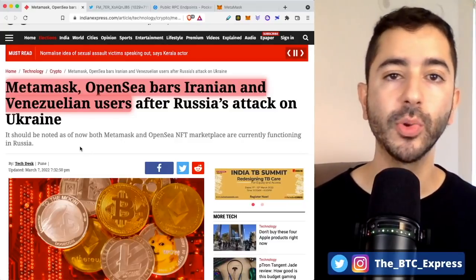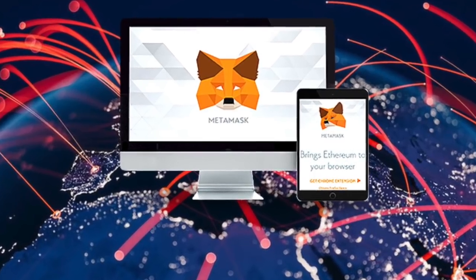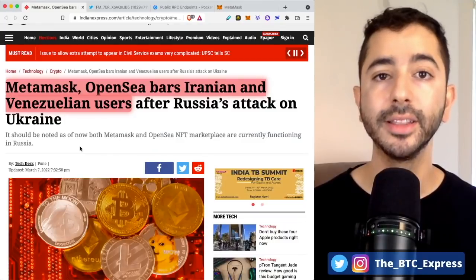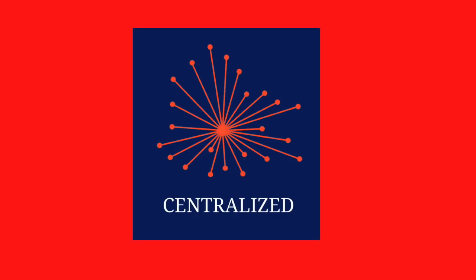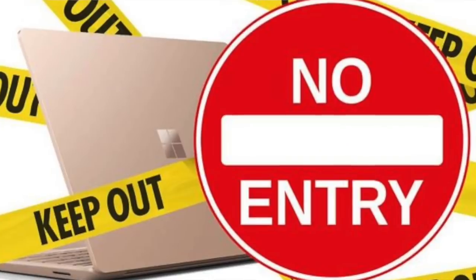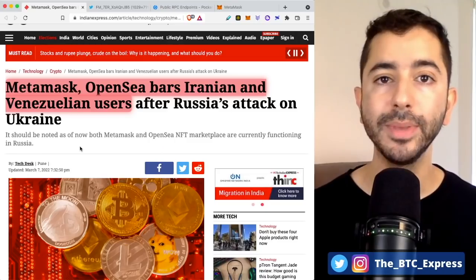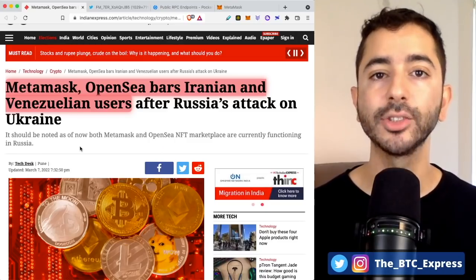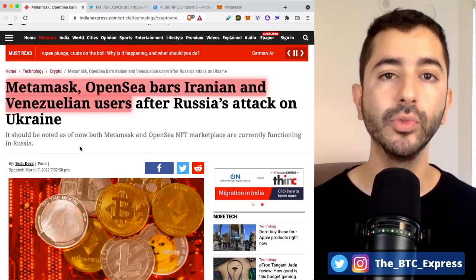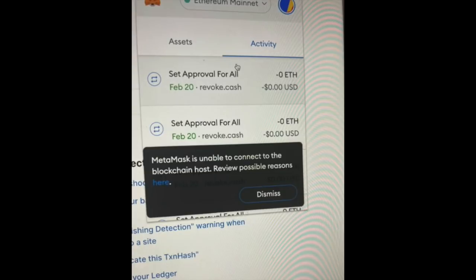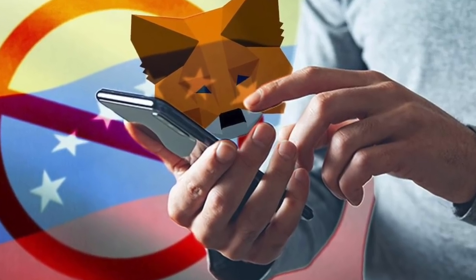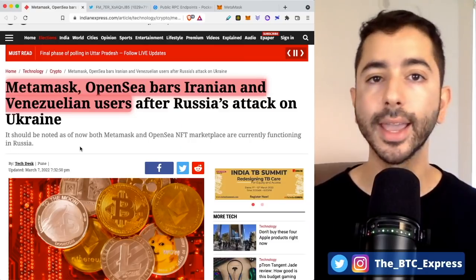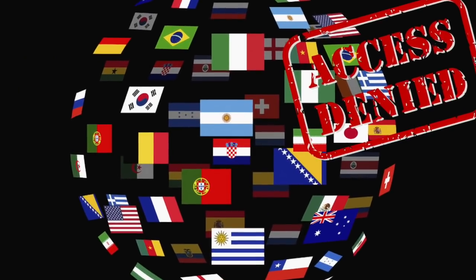In this video, I'm going to show you how to decentralize your MetaMask wallet because the default settings on MetaMask are centralized, meaning that your transactions can be blocked. You can be denied access to your wallet. This is something that we recently saw, for example, with users in Iran and Venezuela. And if it happened there, it can happen anywhere. It can happen to you.